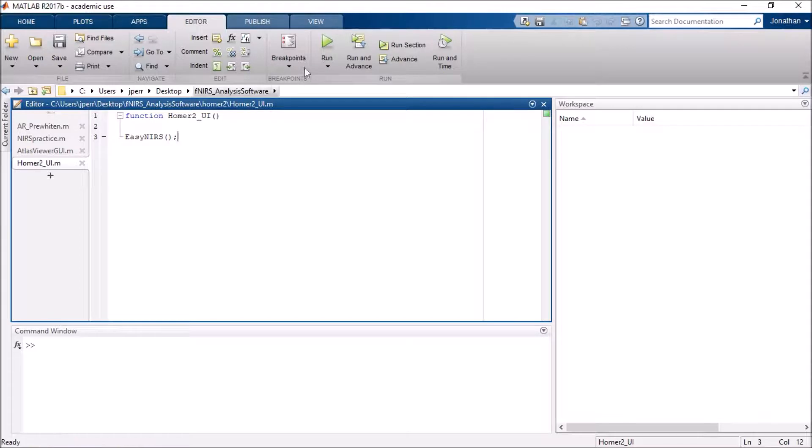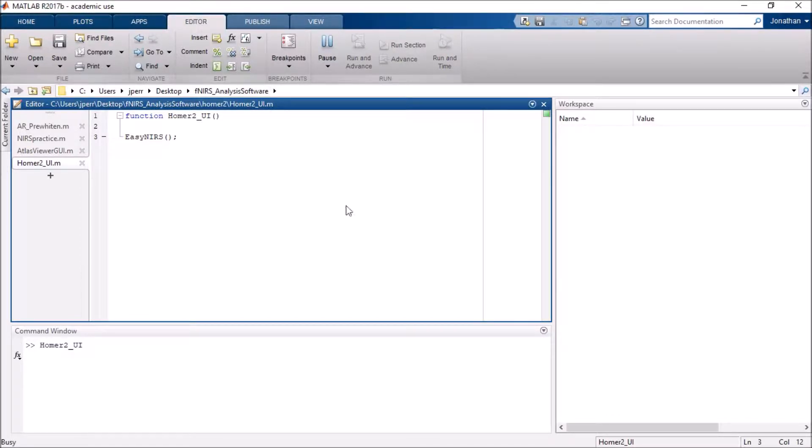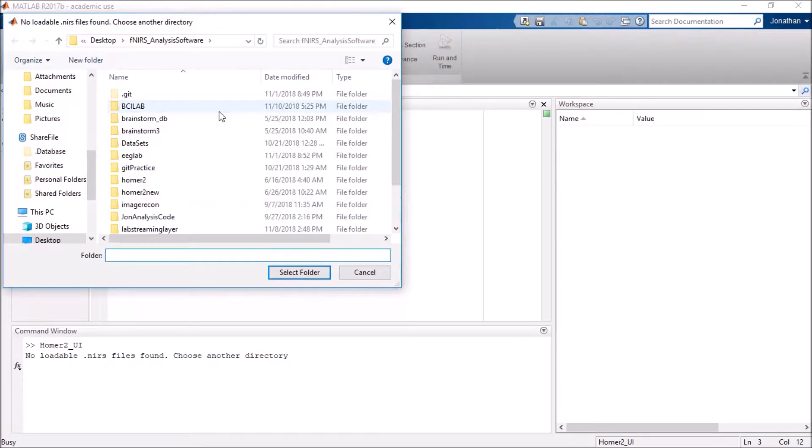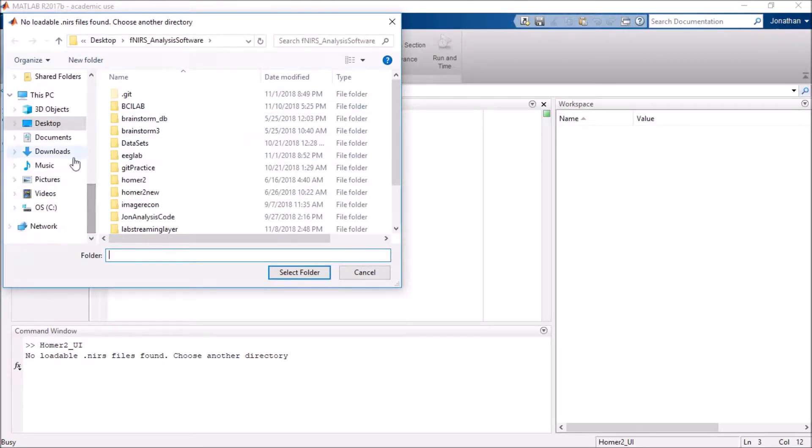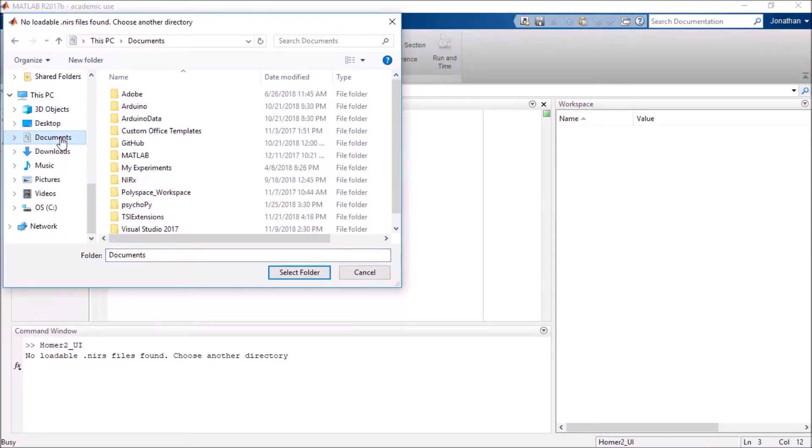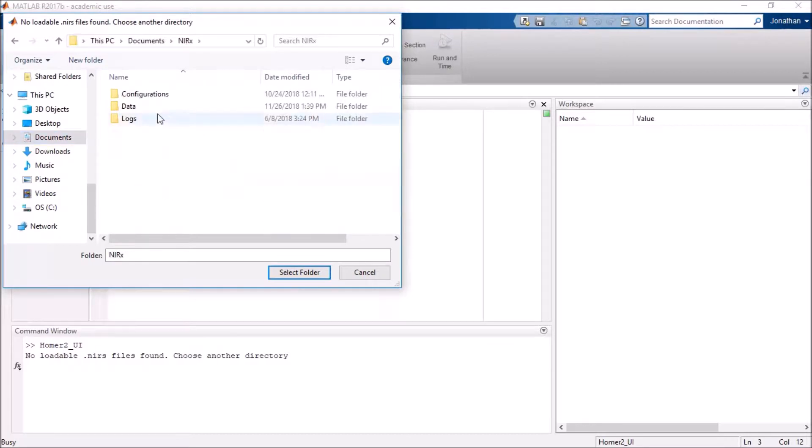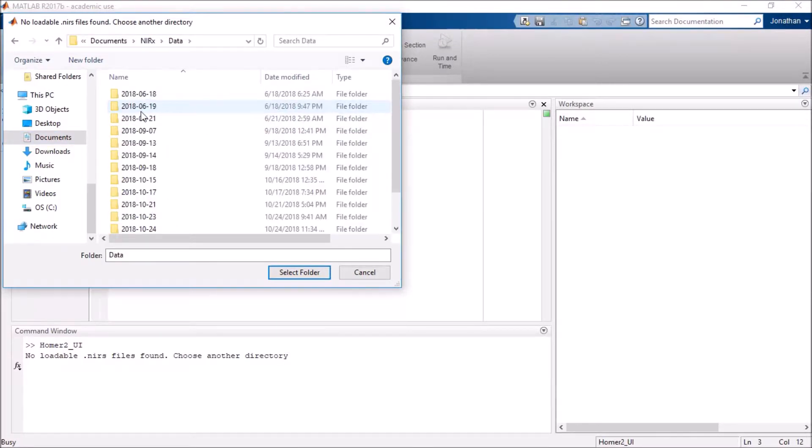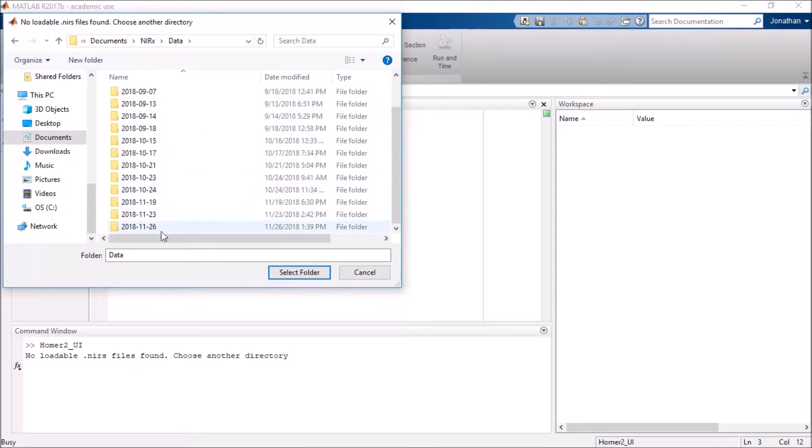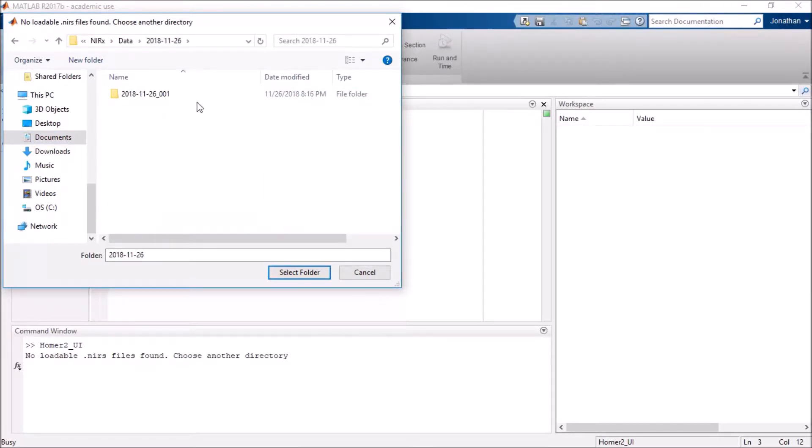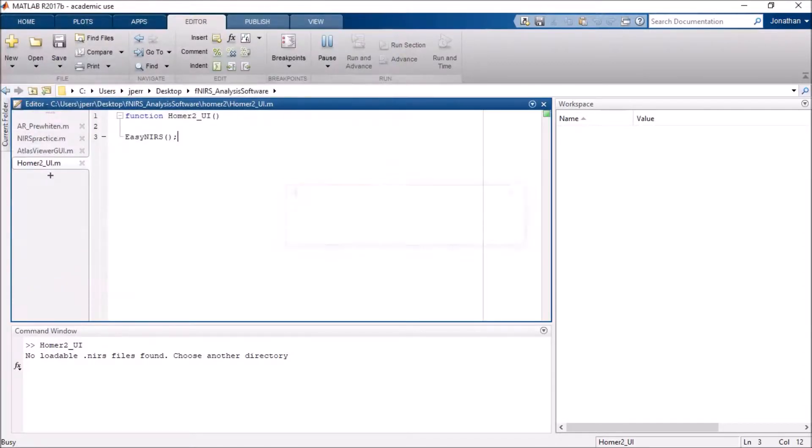So first, I will go ahead and run Homer. It's going to ask which file I want to pull. I will be using one from earlier today, in fact it was on my head. It's no specific experiment, but it does have two triggers built in. So I have a .nears file in this folder.